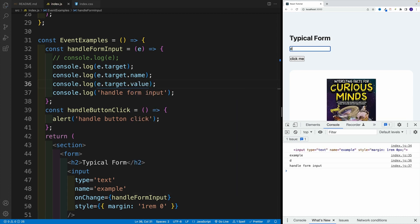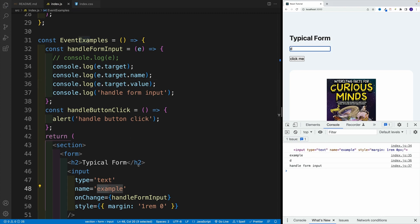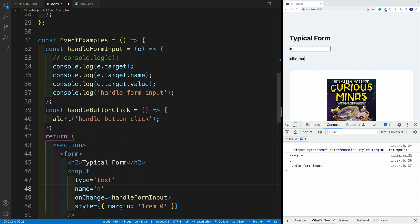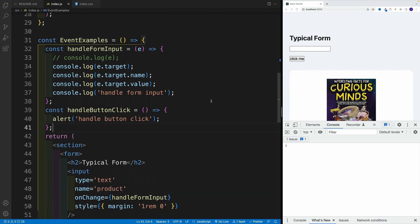And again, it's going to log once we provide some value input. And notice, so the first one is my element. The second one is the value that we provide for the name. So of course, if I'll change this around and if I'll say product, and if I'm going to go back to an input and if I'll type some kind of letter...